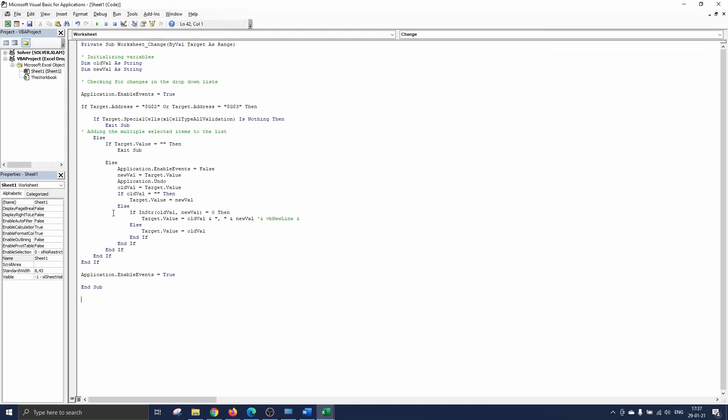In the other case if there was already something selected we add the new value to the old one separated by a comma. You can easily change the comma to whatever you like by typing any separator between the quotes. If you prefer the items to all appear on a new line you can replace the quotes and separator by VB new line.